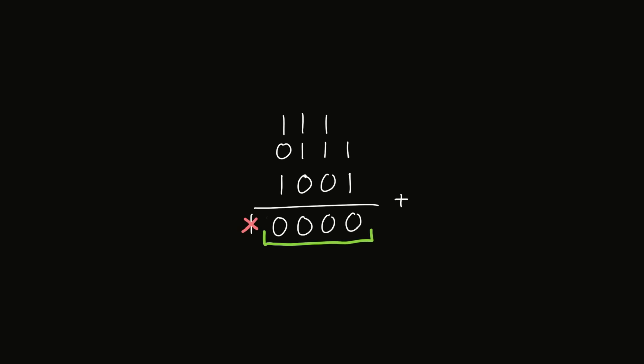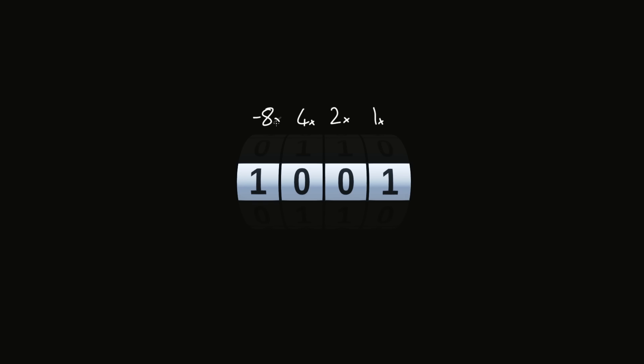So we've figured out that negative 7 must be 1 0 0 1. That might seem a bit weird, but it actually makes some sense if we think of this last spot as the negative 8 place, because then we could write this out as negative 8 times 1, plus 4 times 0, plus 2 times 0, plus 1 times 1, which gives us negative 7.